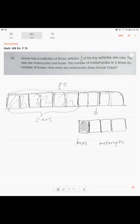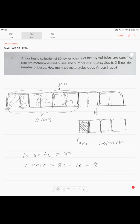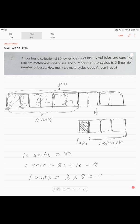10 units. So our 10 units of total is 80 toy vehicles. 1 unit, how much is 1 unit? Very simple. 80 divided by 10 is equal, sorry, 8. Right? So they are asking us the question, how many toy motorcycles does Anuar have? We see that toy motorcycles are in this part. 3 units. If you want to know, 3 times 8 becomes 24. That's your answer. Anuar has 24 toy motorcycles.